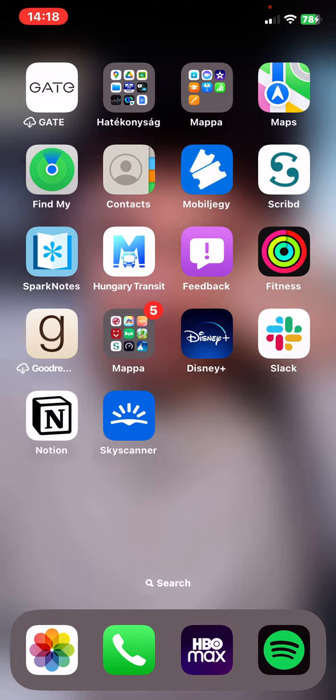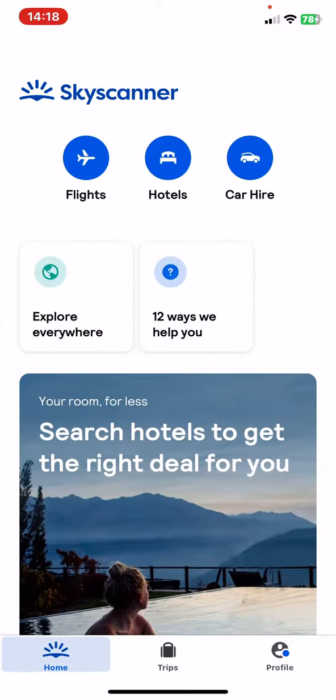Let's jump into it! First of all, open the application on your phone, then click on the home button at the bottom of the page on the left, and then click on the car hire button.